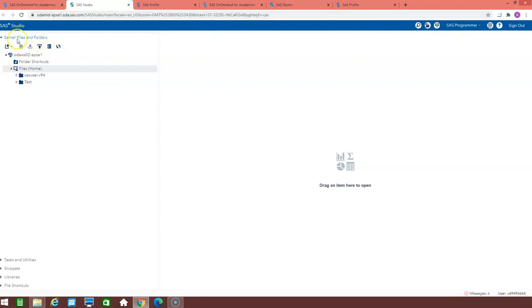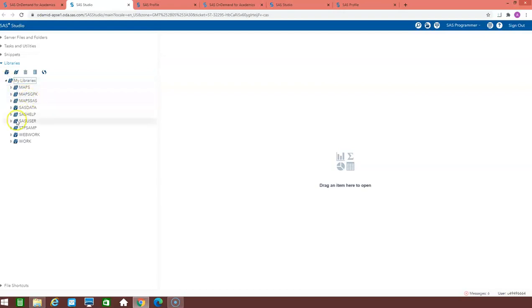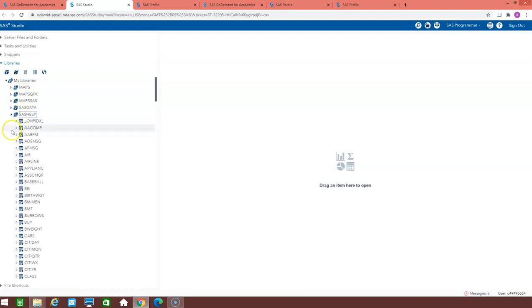Here you can see all the servers and these five things. One of the thing is server files and folders. Here you can see the libraries. And in the my libraries option, you can see all the required datasets available, which you can use to work on it.